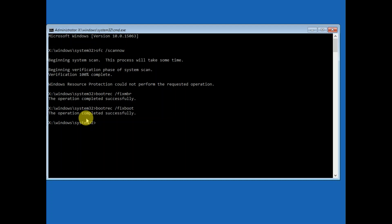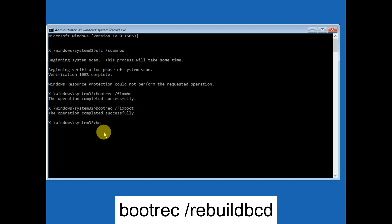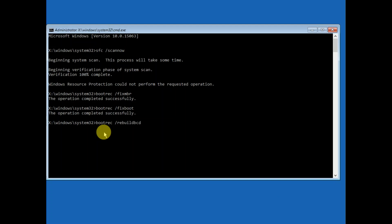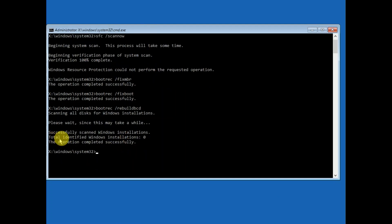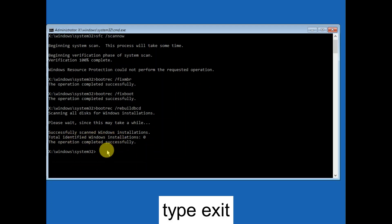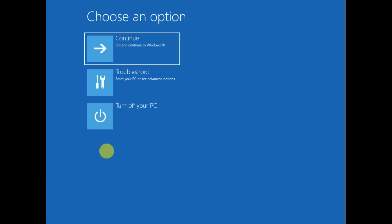If you see any messages like 'bootrec is missing' or 'boot manager is missing,' you can run this command: bootrec /rebuildbcd — and hit Enter. You will see it scanning all disks for Windows installation and then 'Successfully scanned Windows installation.' Now exit out from the Command Prompt and click on 'Continue with Windows 10 or 11' — the steps are the same.